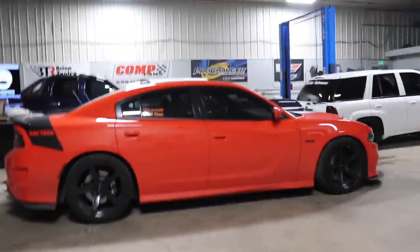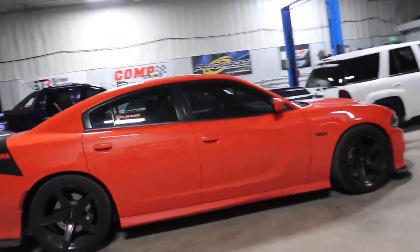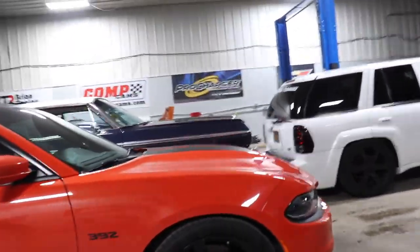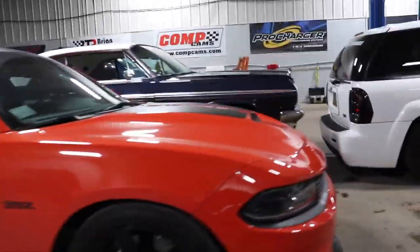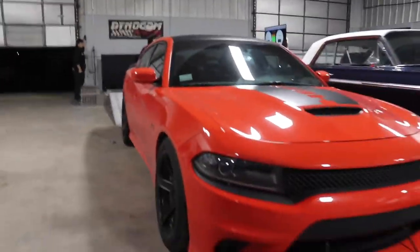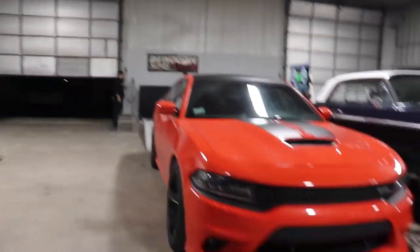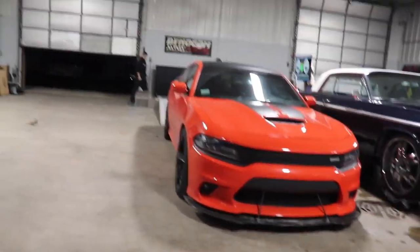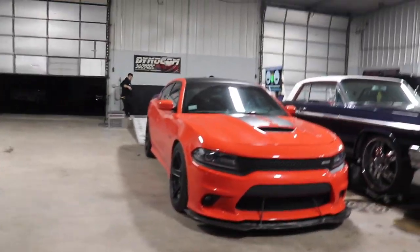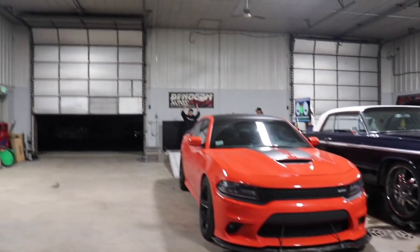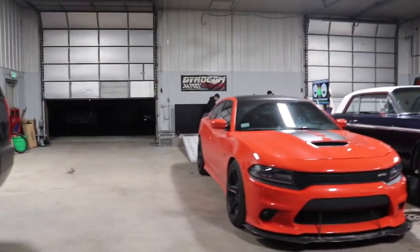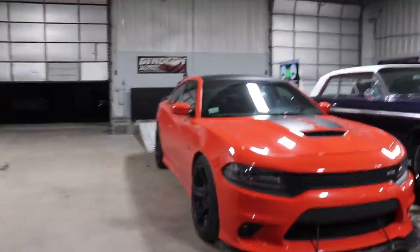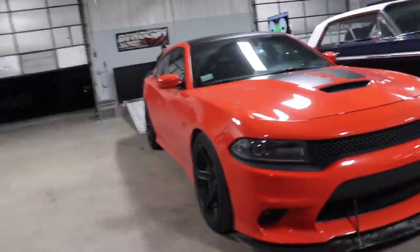All right, what's going on everyone? So now we're going to baseline the Charger, 392 cam Charger. We just did the Camaro. Now we're going to do the Charger, and then it's going to go in mods, and then we're gonna dyno tune it again tomorrow.